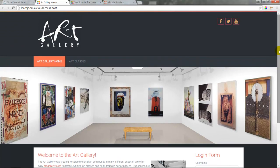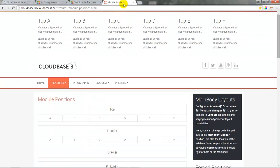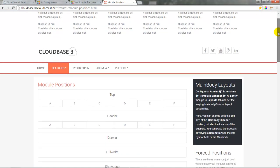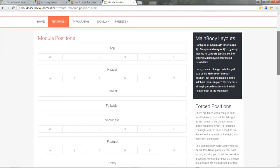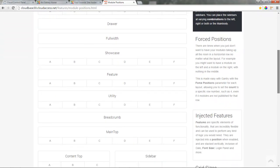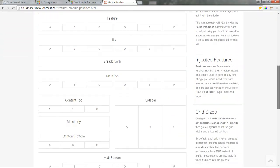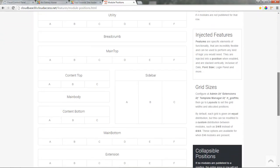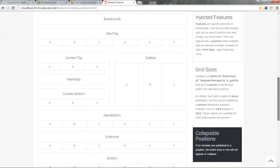Before returning to the back end of the Joomla site, we want to actually go to the module map of the CloudBase 3 template that you can access by going to cloudbase30.cloudaccess.net. We want to select a position for our module, and we're going to select the sidebar A position. We already have one module here, and we can assign this position to a second module—they'll just appear one right on top of the other.